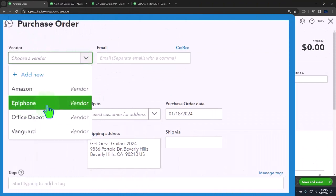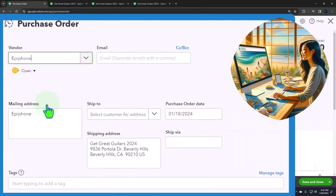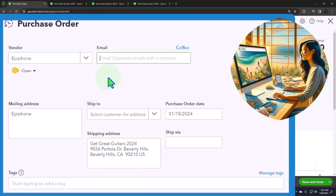We would typically want an email because oftentimes we would be issuing this externally with an email. This is also a form that you might want to customize given the fact that you will be providing it to a customer, meaning you might want to put your logo on it and that kind of stuff. So the mailing address, if it was necessary you would have that, but we only included the name for the vendor. I'm tabbing through this by the way.